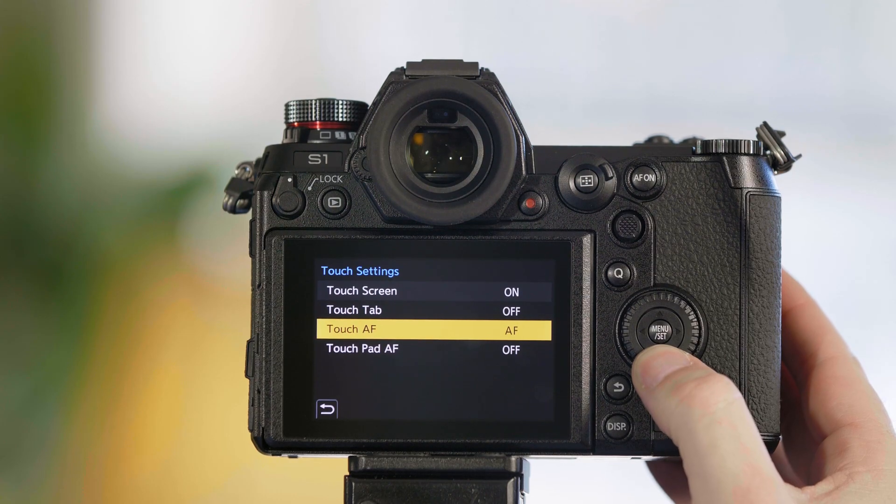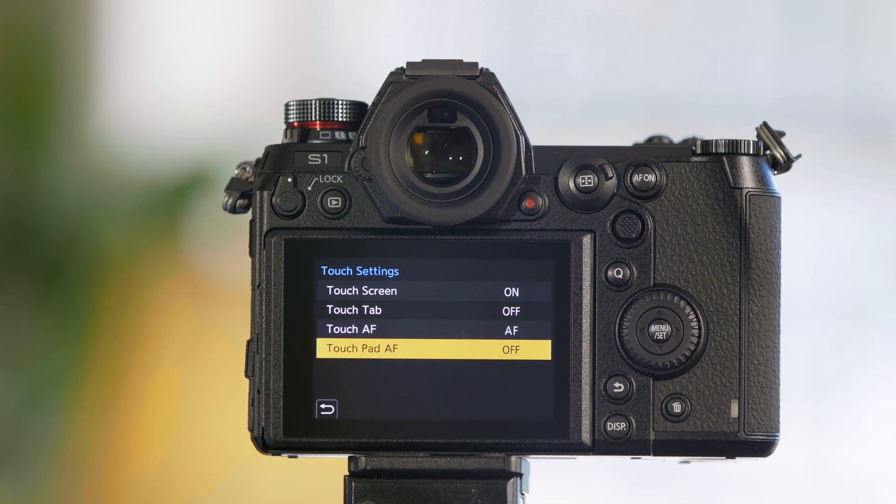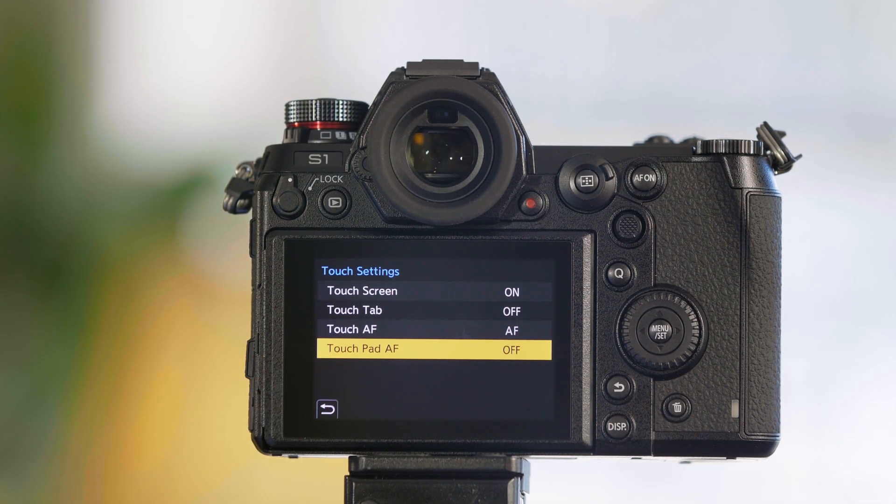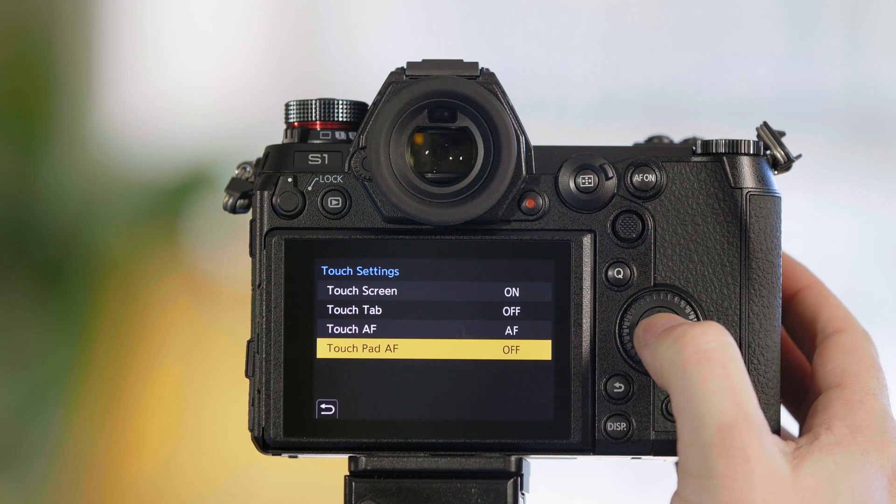Let's talk about the touchpad AF function, which means that when you use the viewfinder, it would be nice to be able to use the touchscreen while looking through the viewfinder of the camera. And that's what touchpad AF allows us to do.